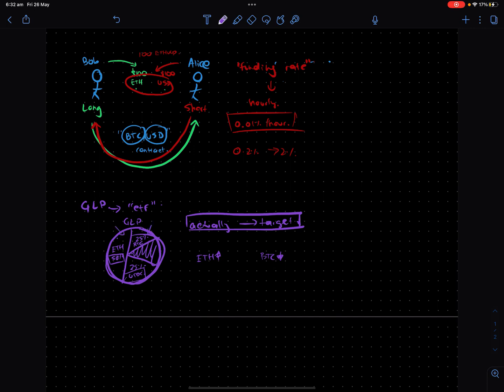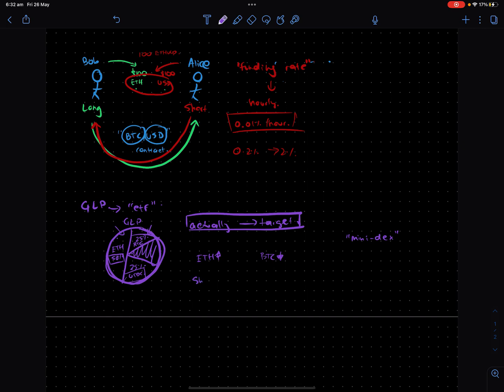The GLP almost acts like a mini decentralized exchange where it's trying to target these essential weights. And every time there's a swap in this index, there is a fee that basically accrues to GMX and GLP holders. Let's just know there's money that goes to the protocol and will be allocated in an appropriate way, and that's kind of why people play this game.